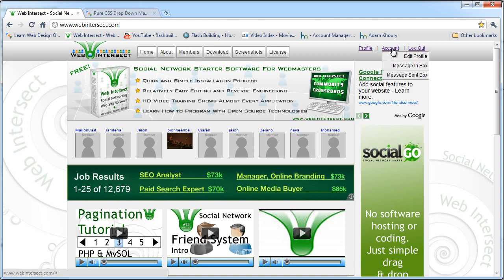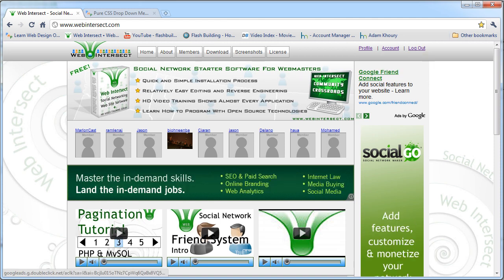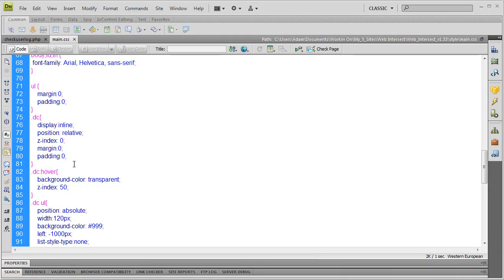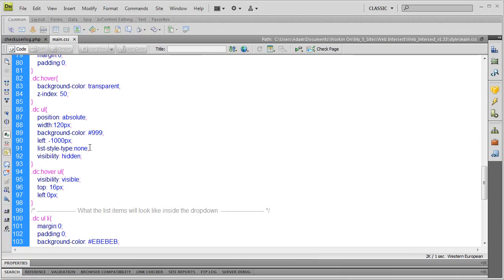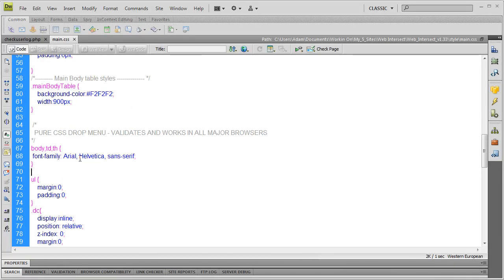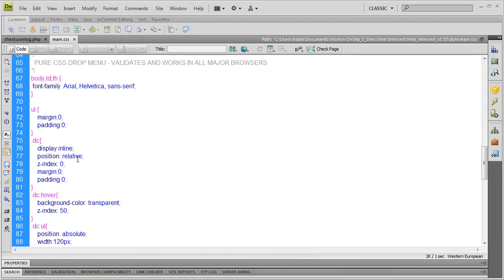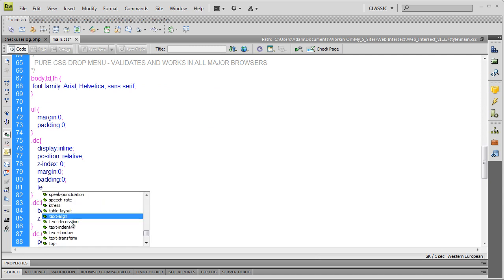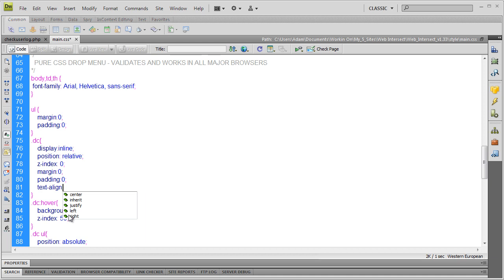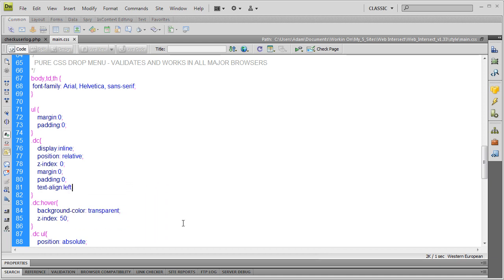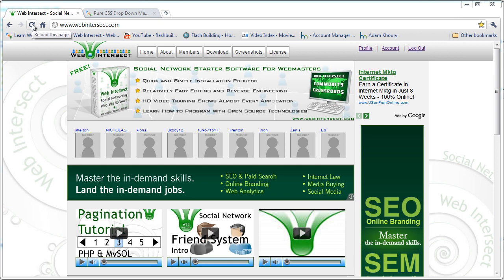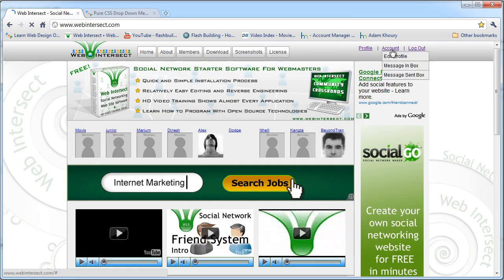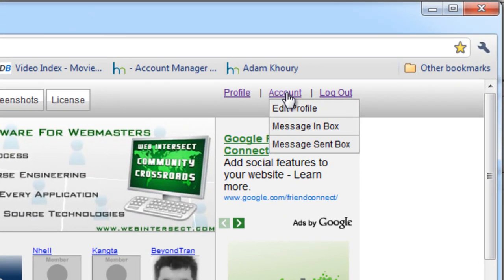You can see mine is set to align right. So all I have to do in the CSS is put right here, right here, DC. Text align. Make sure it's left. Now I FTP'd it up. Now I'm going to refresh. And let's see what we have this time. Okay, so now it's aligned to the left the way I want it.